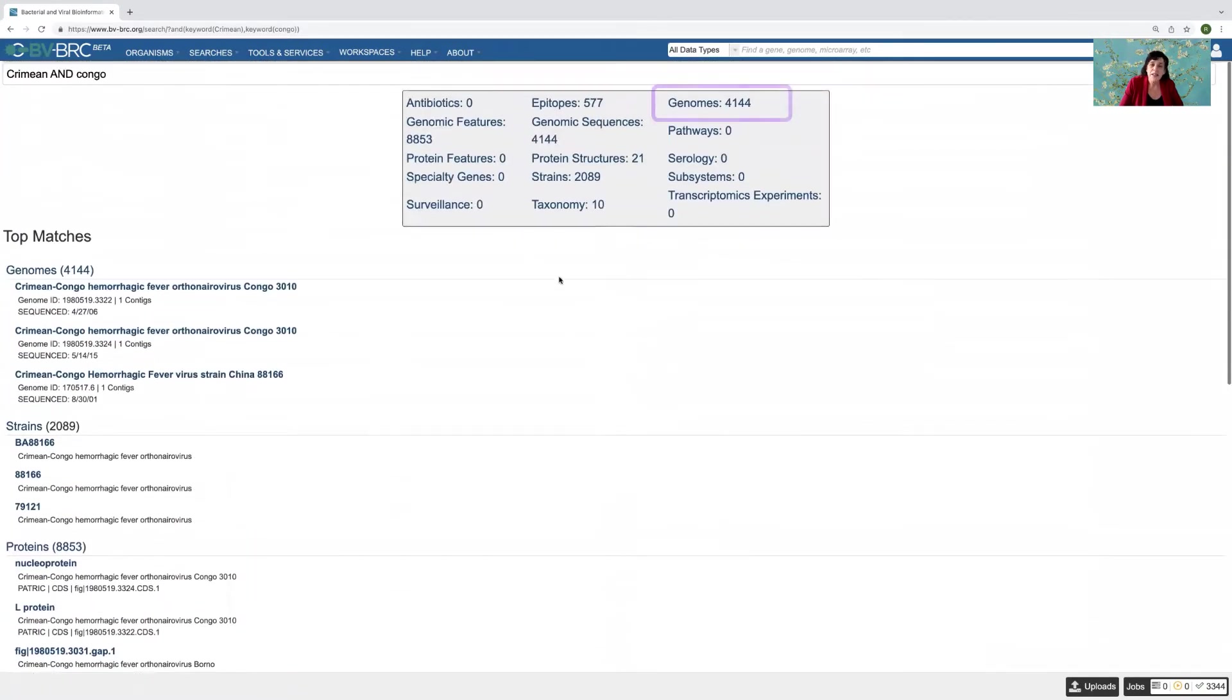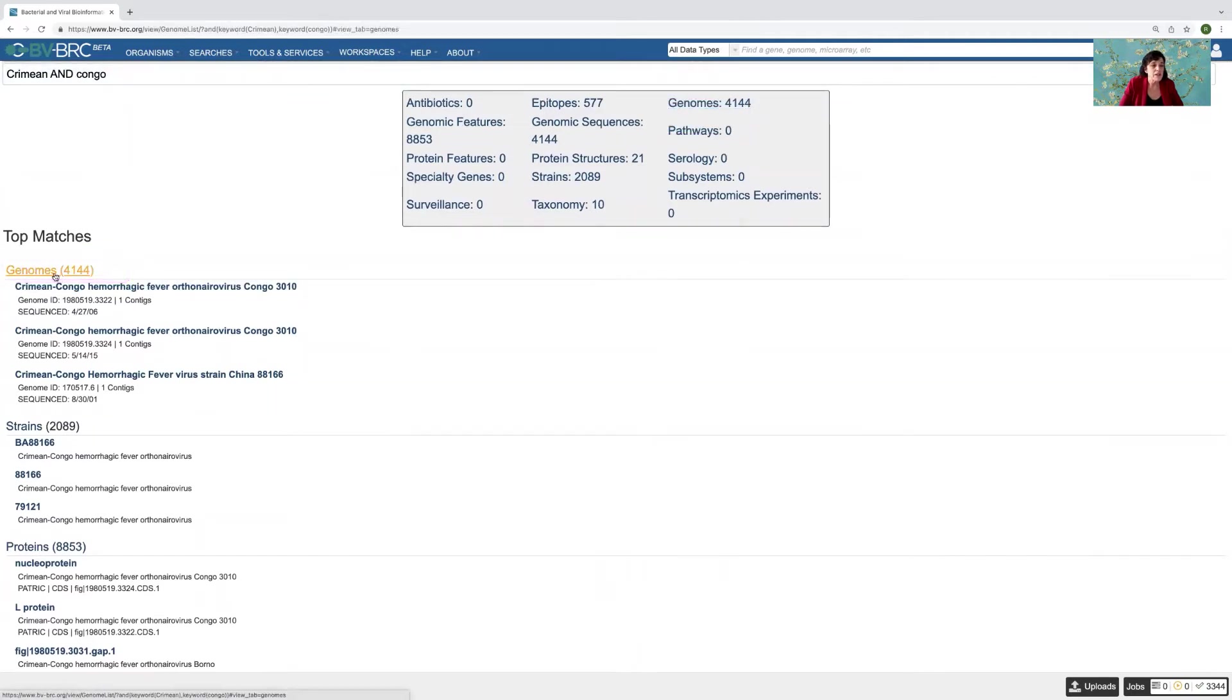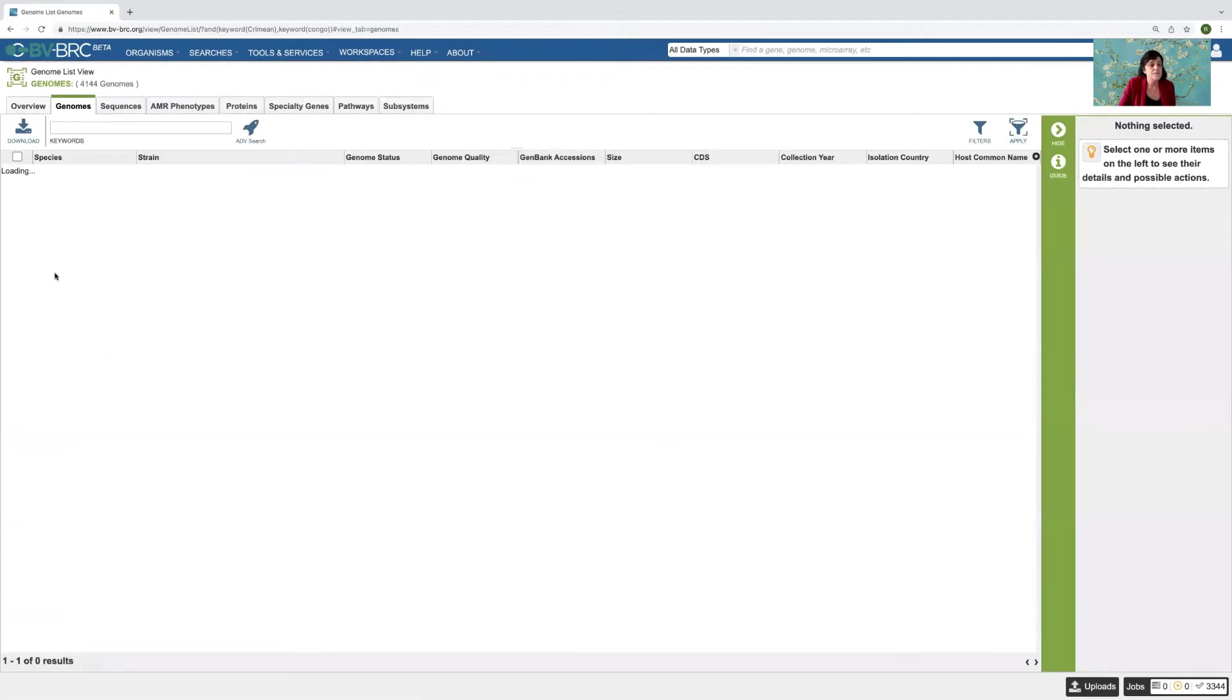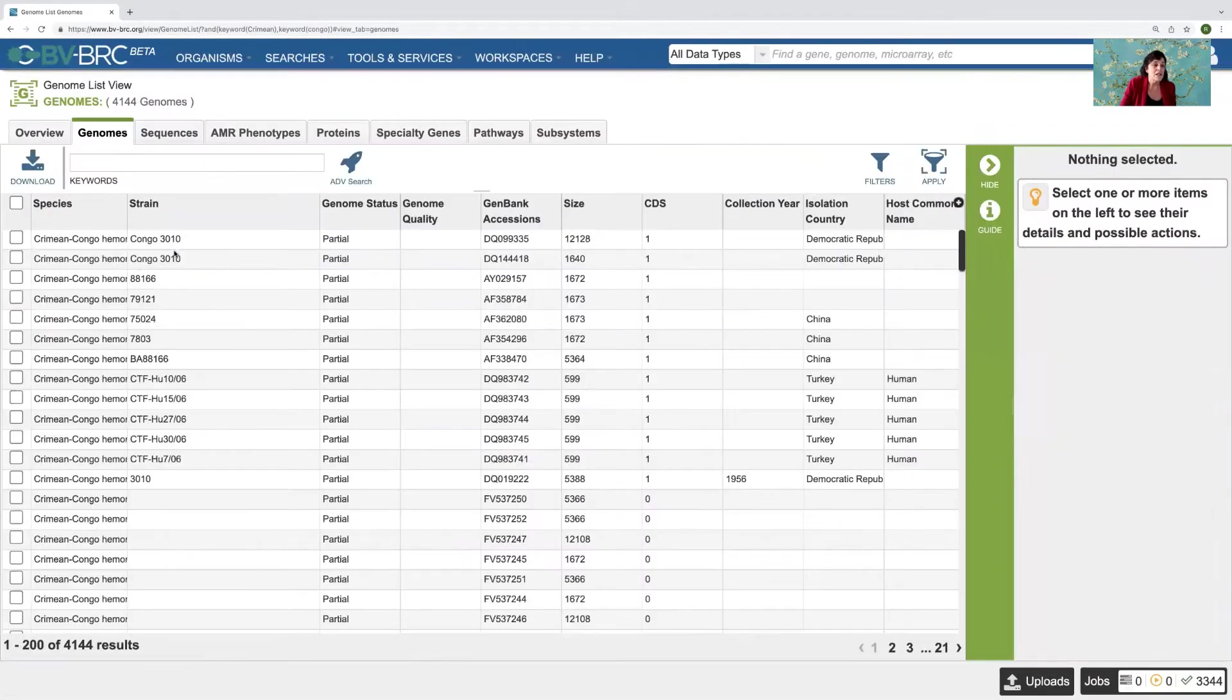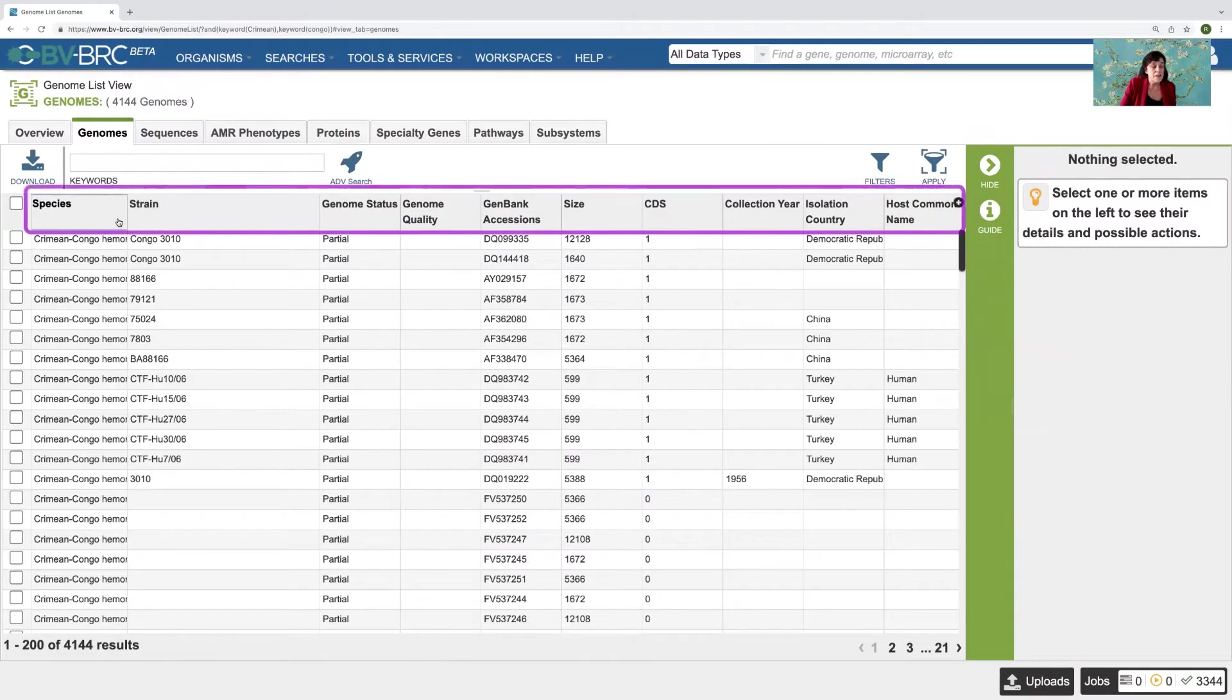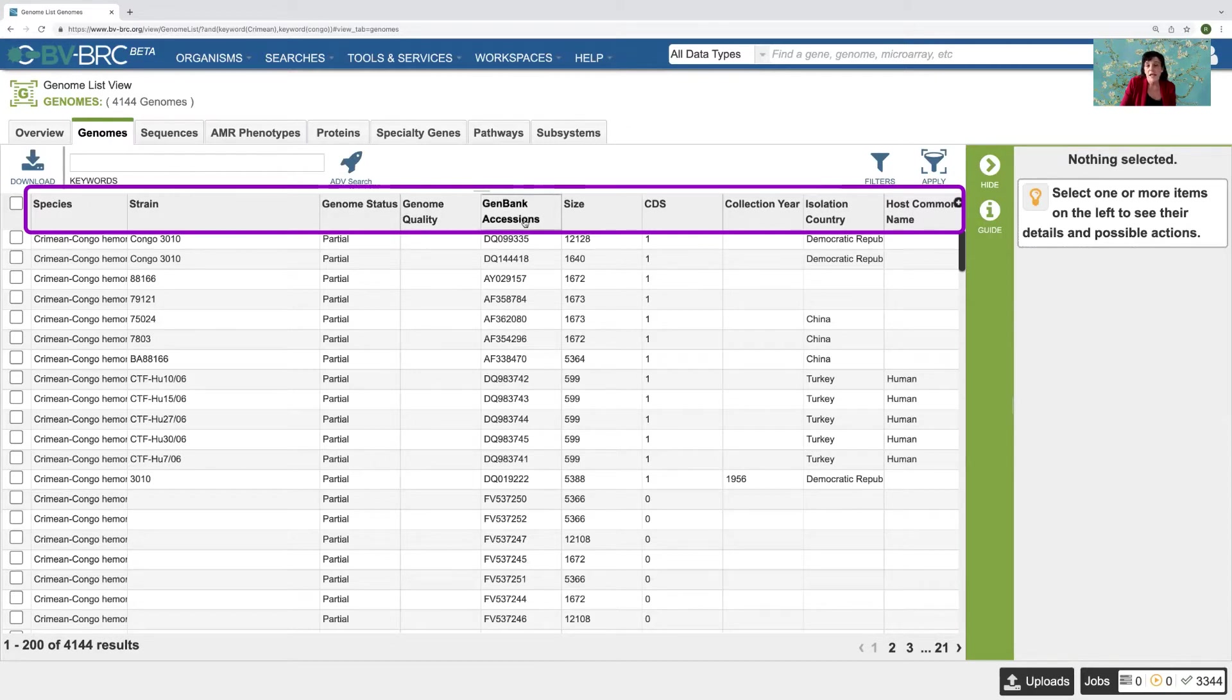But let's say I'm interested in the genomes. I can get that from this location or from this location. So I click on that. And then here's a table of all the data. So it's got the species, the strain, the genome status, if there's quality scores, those are provided and different data like GenBank accession number, et cetera.